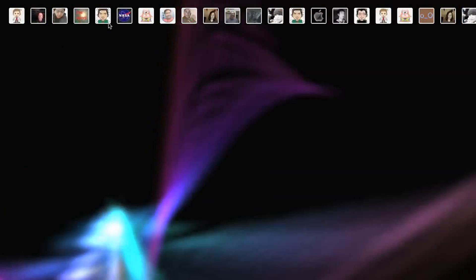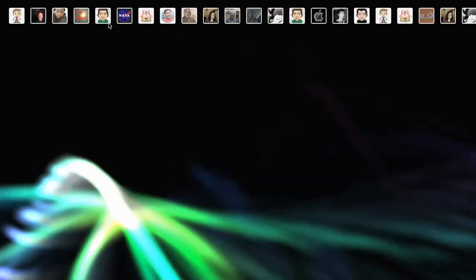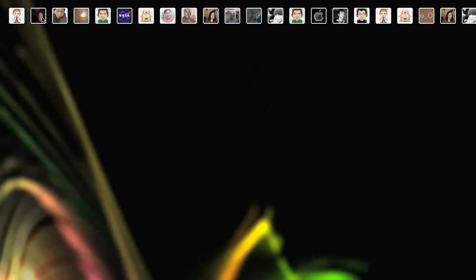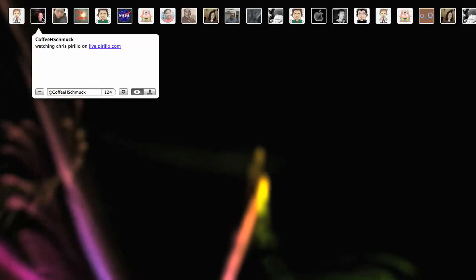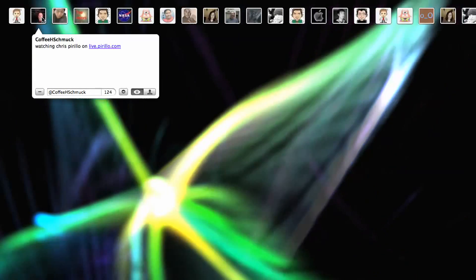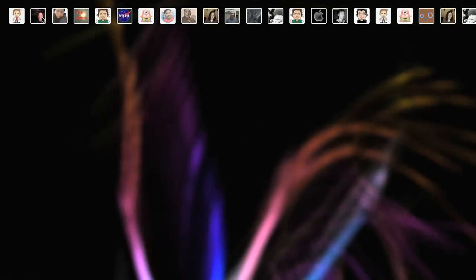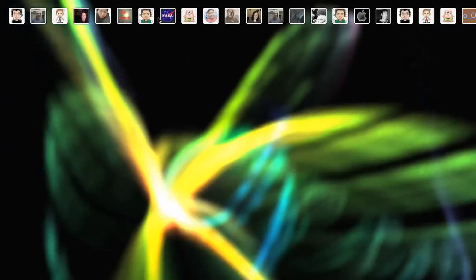A quick refresh. Command R will display more tweets. Hey, there's Coffeehouse Schmuck. Cool. He's finally in one of my videos. I think I've done an earlier video response with him.